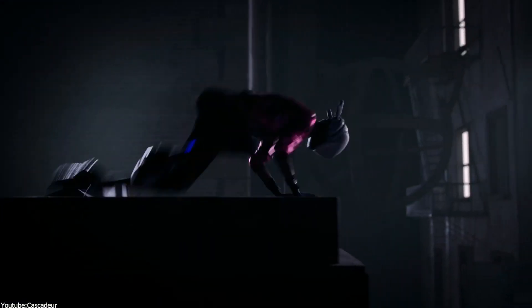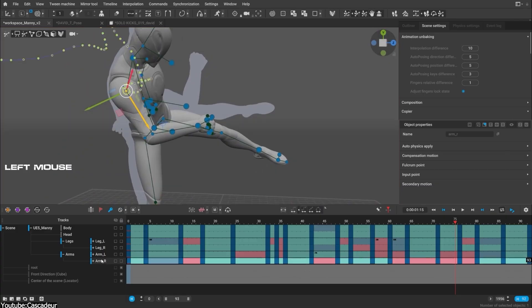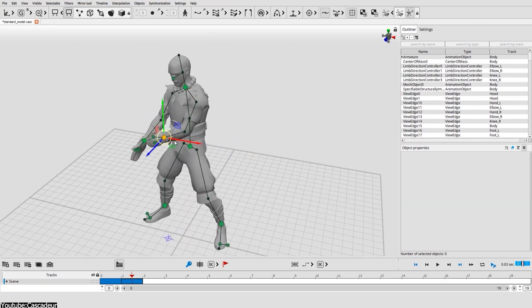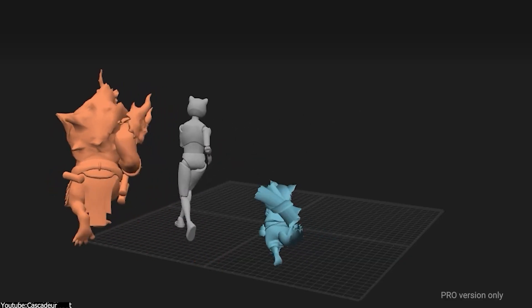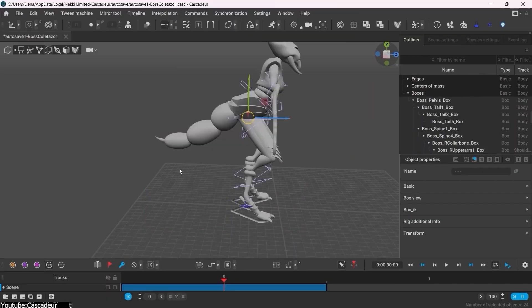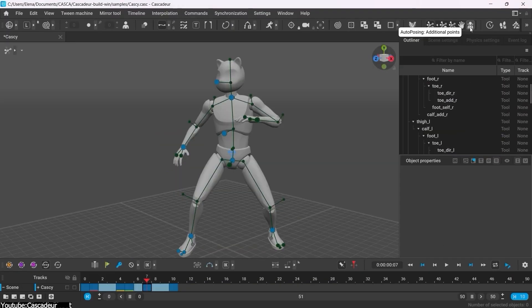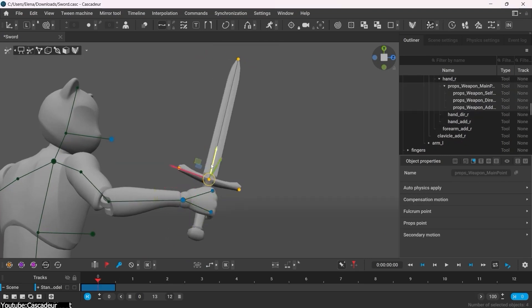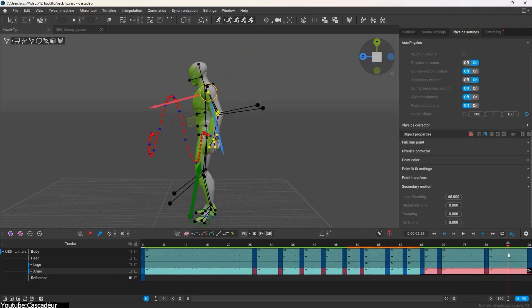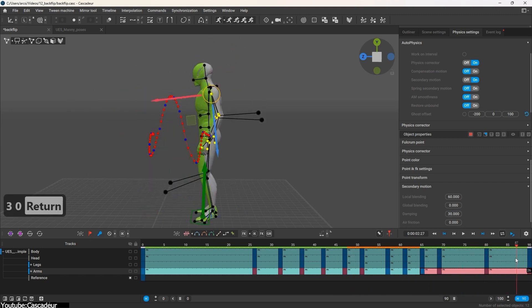Before we talk about the features of Cascadeur in comparison to Maya, for those who don't know what it is: Cascadeur is a 3D animation software designed to create character animations while trying to avoid traditional motion capture as much as possible, and even traditional animation methods. It uses a physics-based approach to allow you as an animator to create realistic animations for projects like film or video games. Cascadeur relies on keyframe animation and uses AI to refine the character's poses and movements to make them more believable.